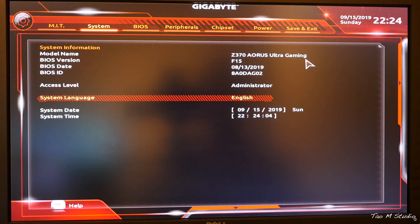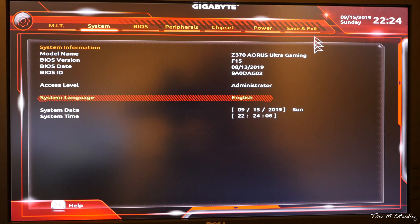What's up guys, Tao here. So a few days ago I updated my motherboard BIOS to the latest version F15.